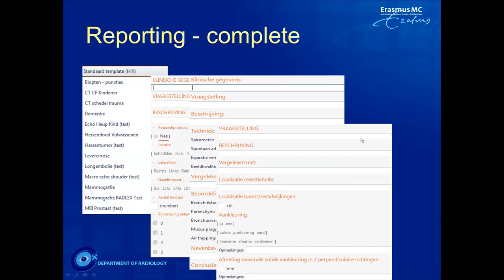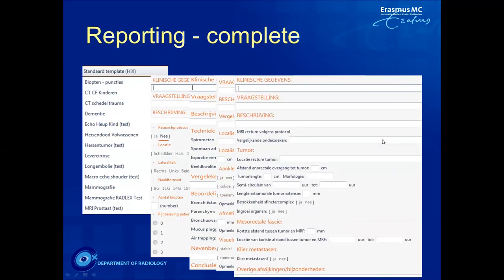These templates allow the radiologist to give very specific information. For example, for a rectal tumor: the location of the tumor, the distance between the anorectal junction and the tumor, the length of the tumor, and the shortest distance between the tumor and the mesorectal fascia. All relevant items that give the referring physician the information needed to make the right clinical decisions and select the most appropriate therapy.